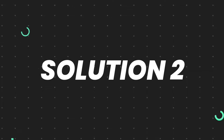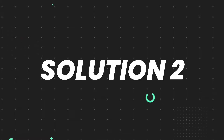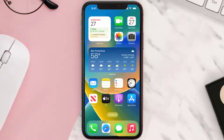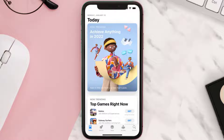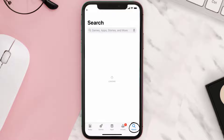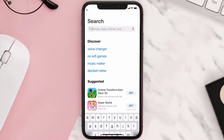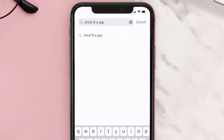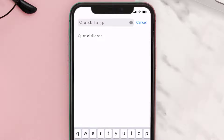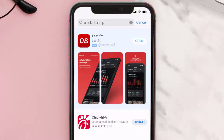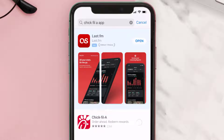If that doesn't fix the issue, then you need to make sure you're running the latest version of the app. Open up the App Store on your device and then tap on the search icon in the bottom right corner. Search for the Chick-fil-A app, and if you see the update button right next to the app name, simply tap on it.